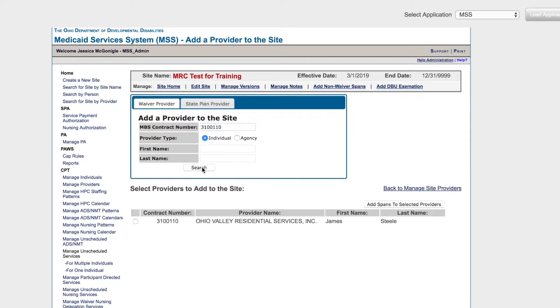Select the provider by clicking the checkbox. Click Add Spans to Selected Providers.